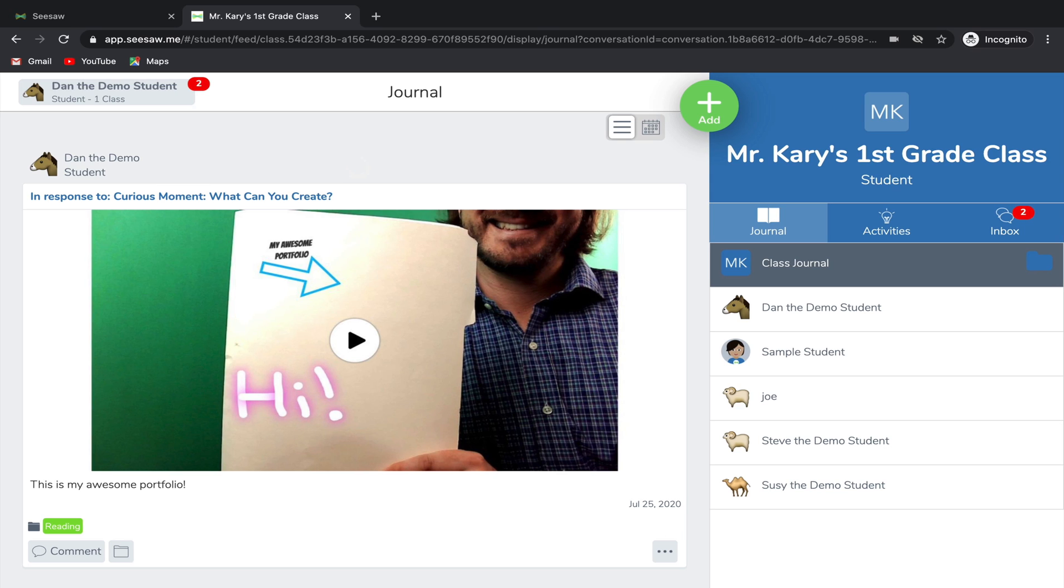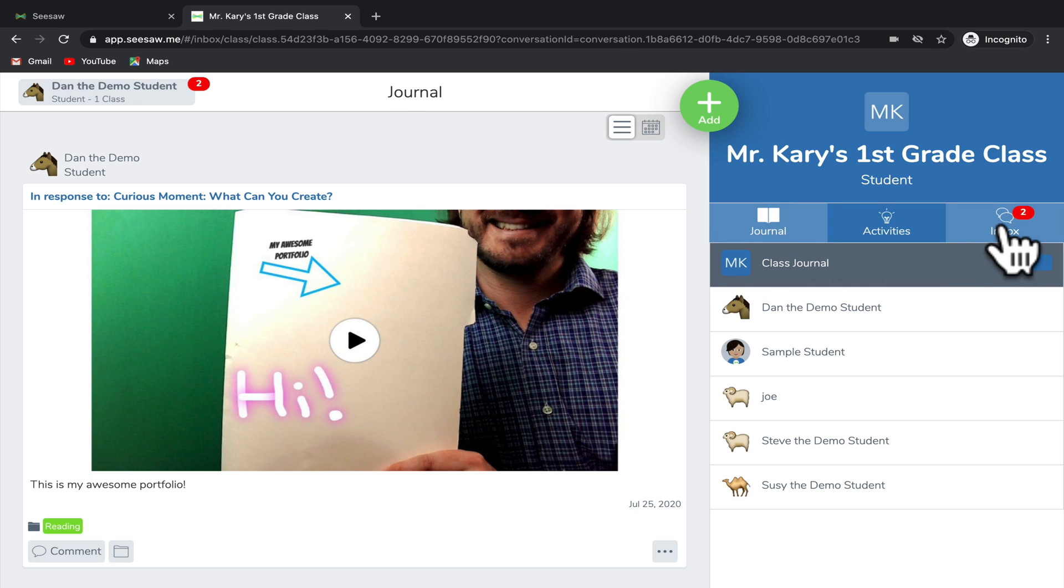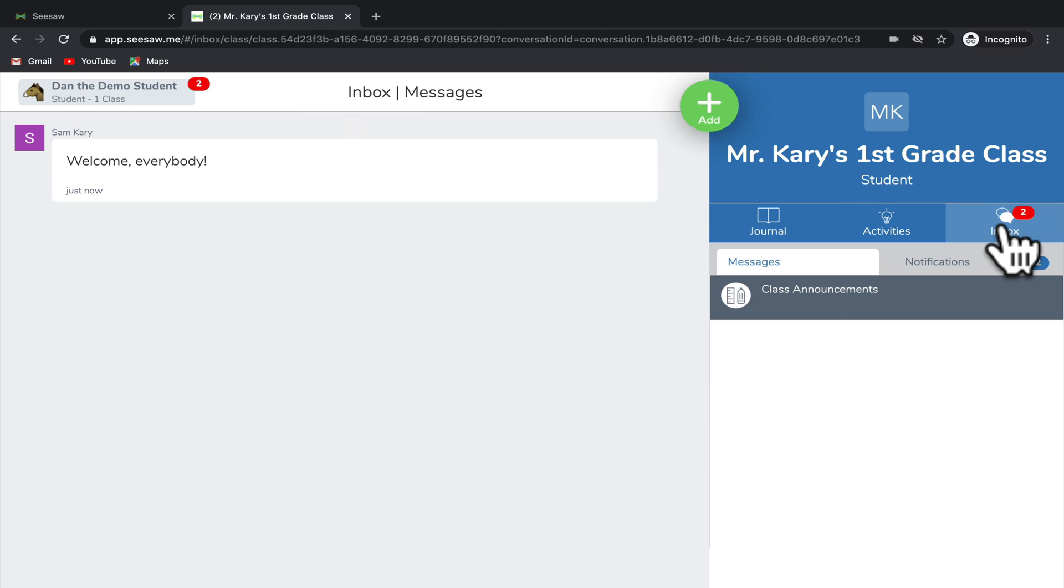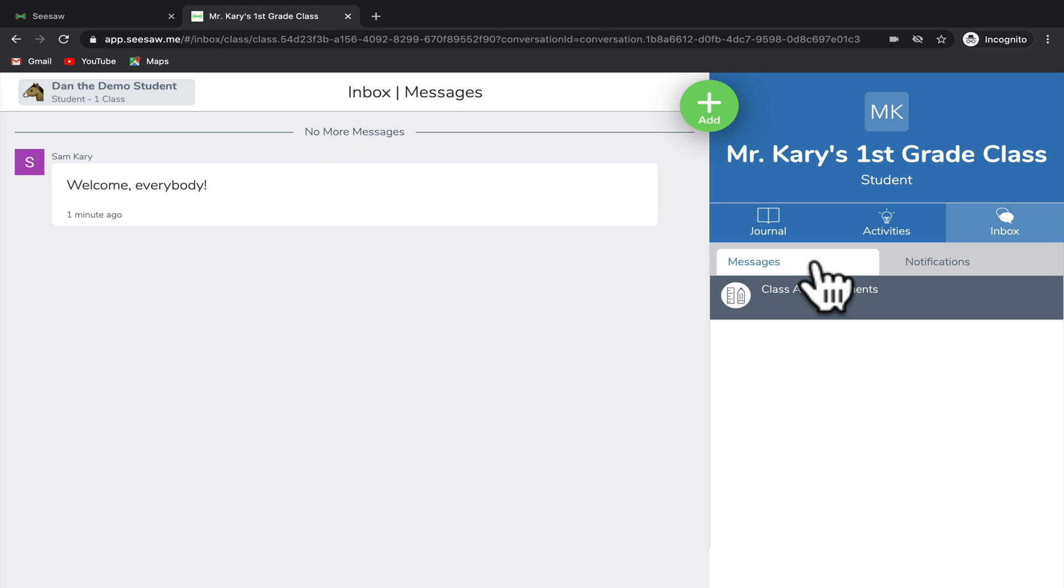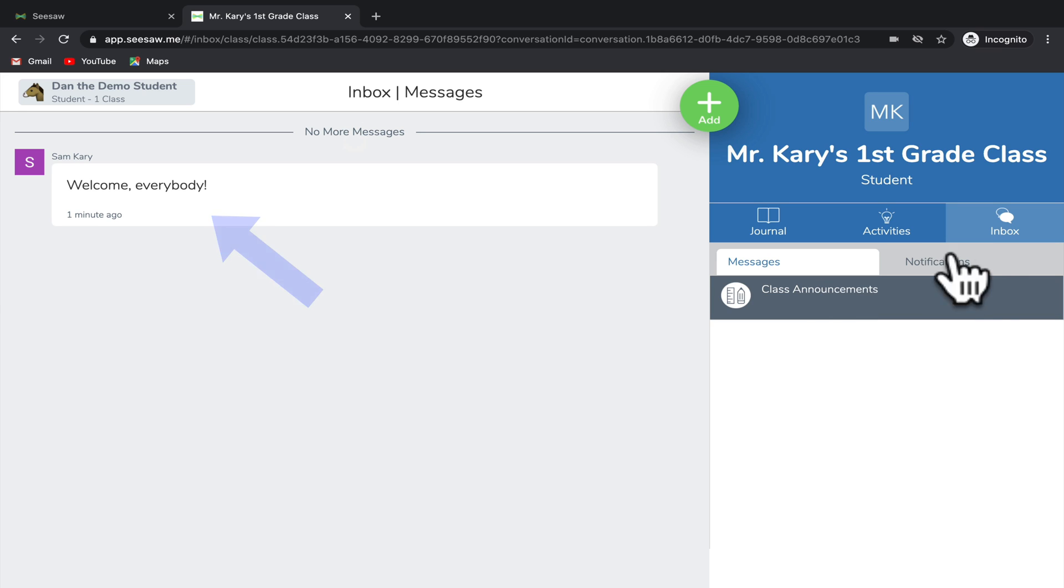Lastly, let's look at where you can see announcements that your teacher has made. You'll notice next to the inbox that it's telling us that we have unread messages. When you click on inbox and then click on the messages tab, you can see any messages that your teacher has sent you.